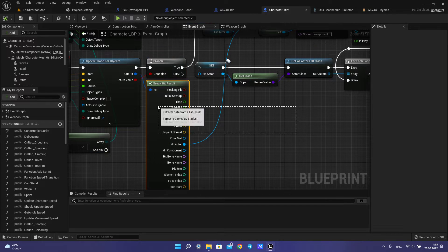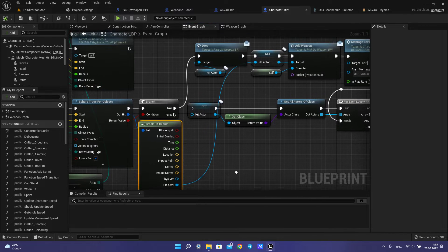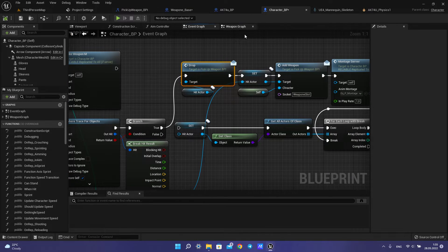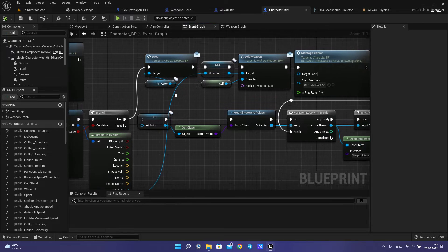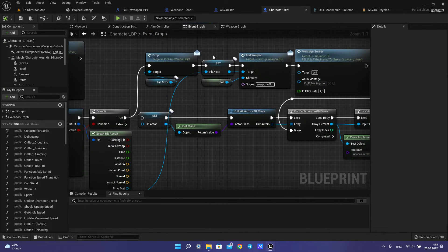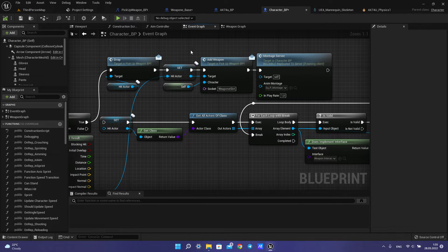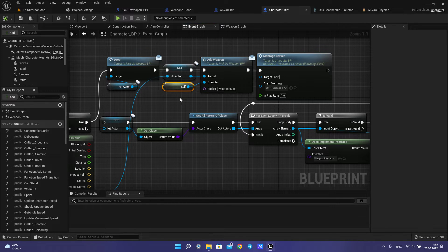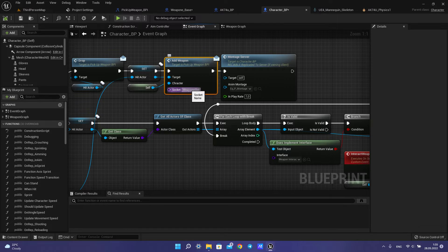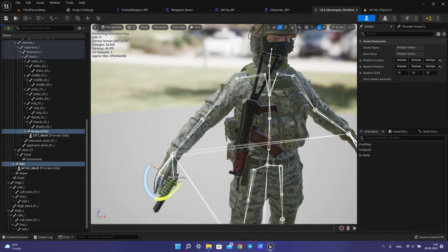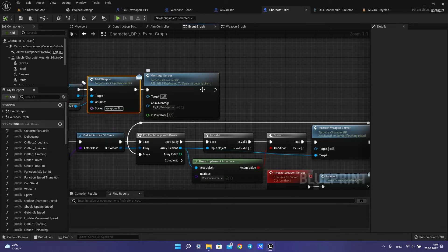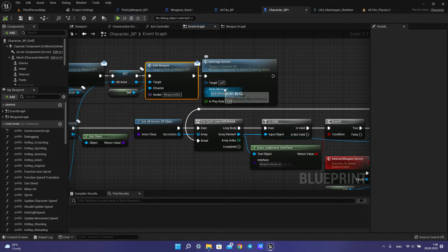So then we make a branch on hit, create a hit result, then call the drop weapon message from the interface, and create a variable for hit actor. Then call the add weapon interface message — it is important it must be like this — and for character you will need to make a self reference, then socket name for your weapon socket. You can use this socket for this tutorial and create a montage for your equipping animation.